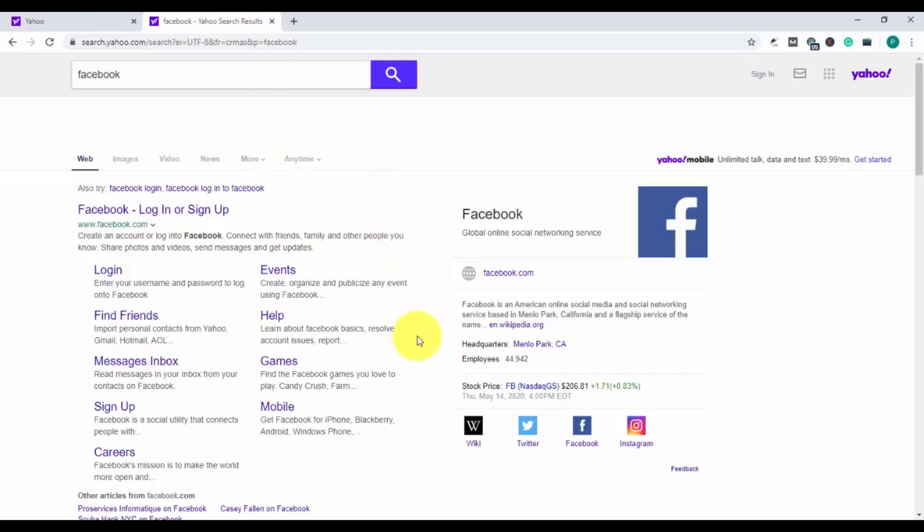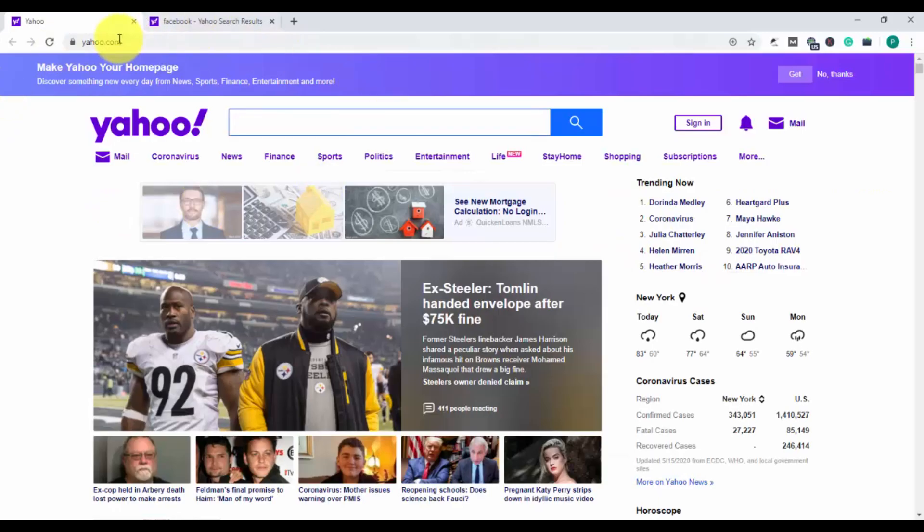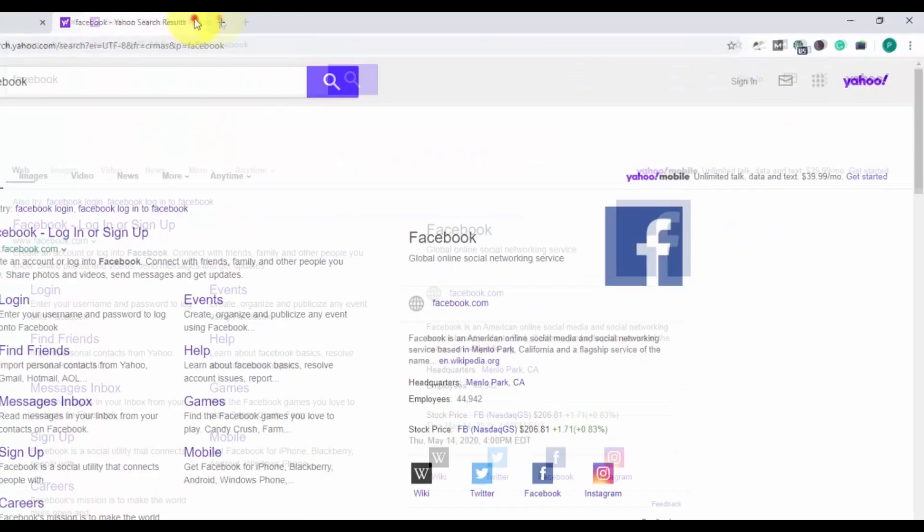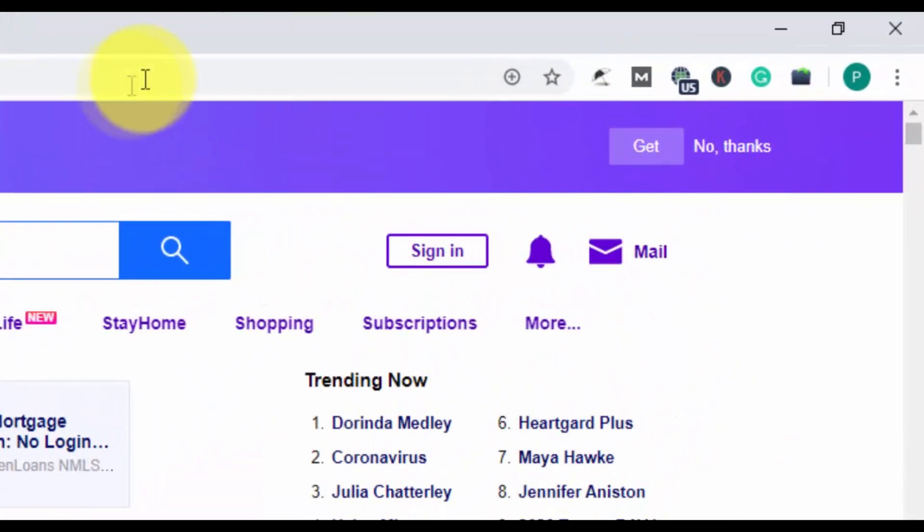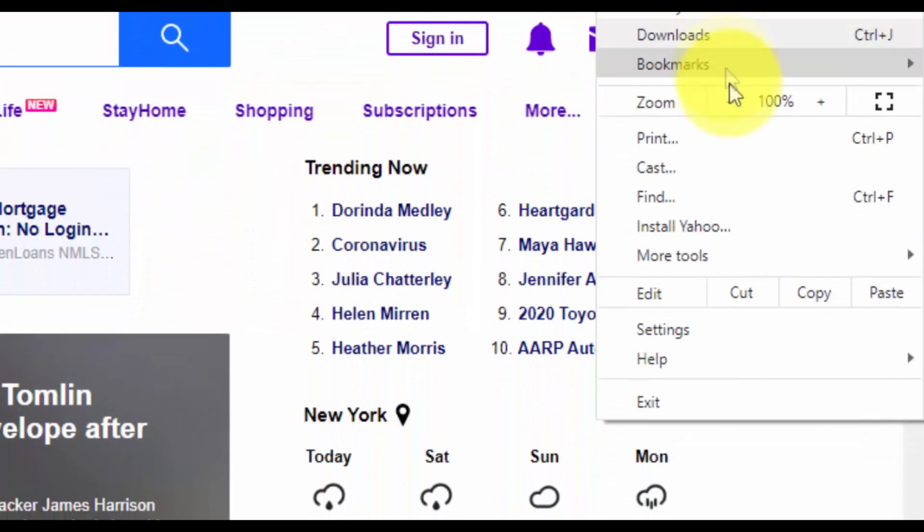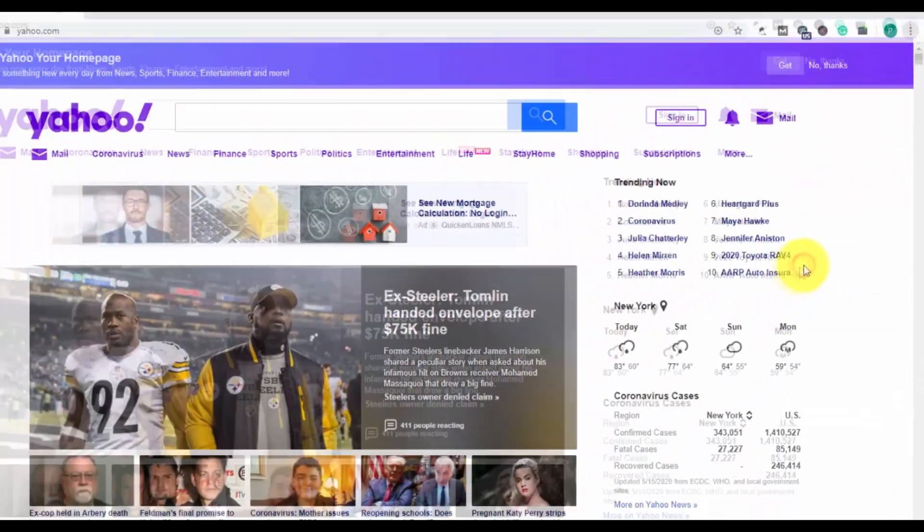So now we have to remove both these things. Let's see how we can do it. For that, we will close both the tabs and then we will go to settings. So here are the three dots that you have to click, and then click on the settings option.